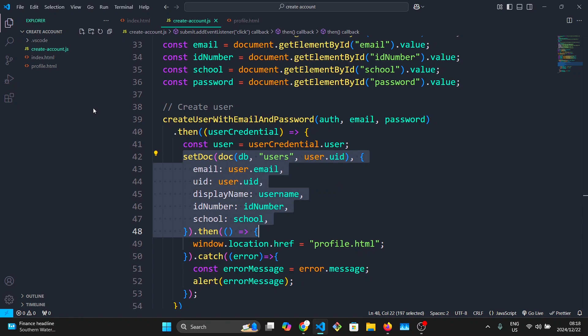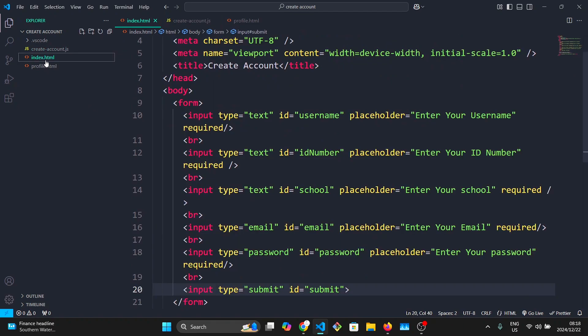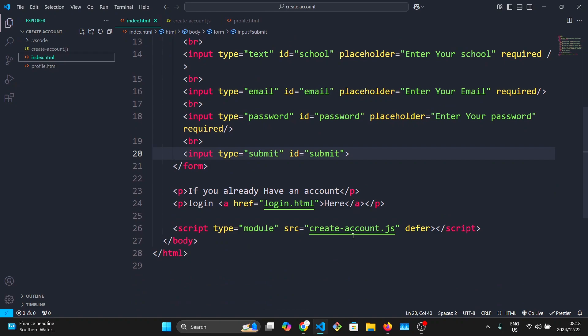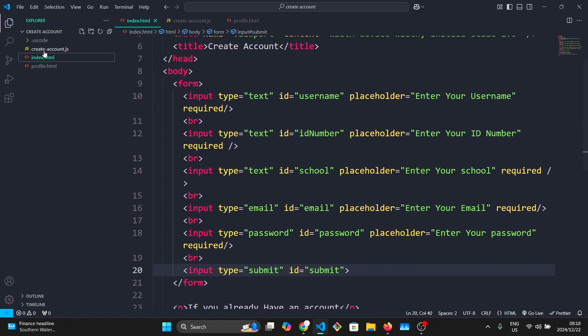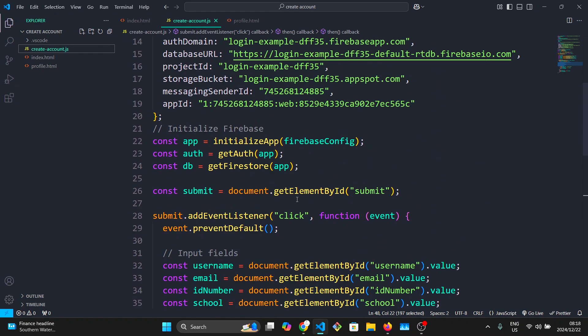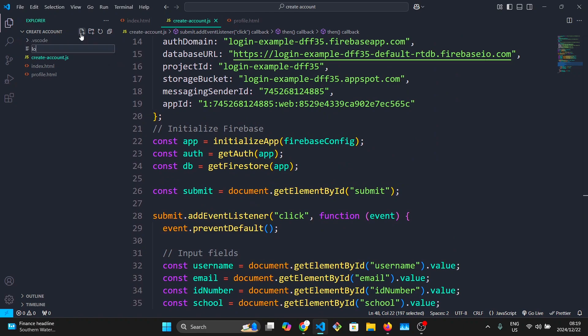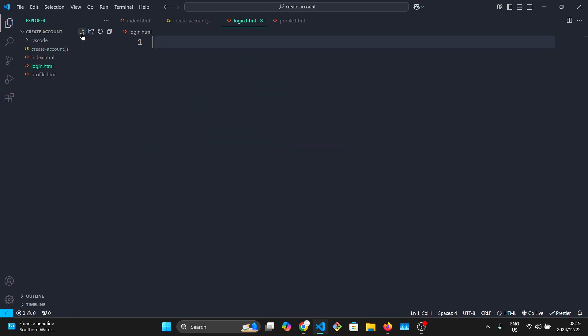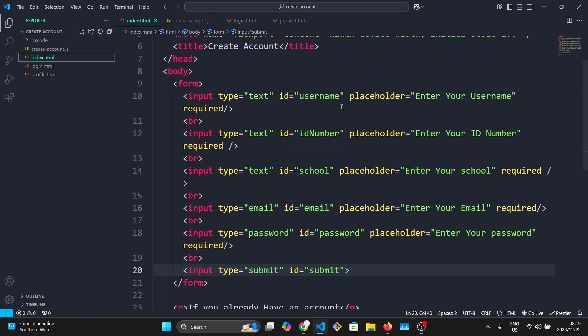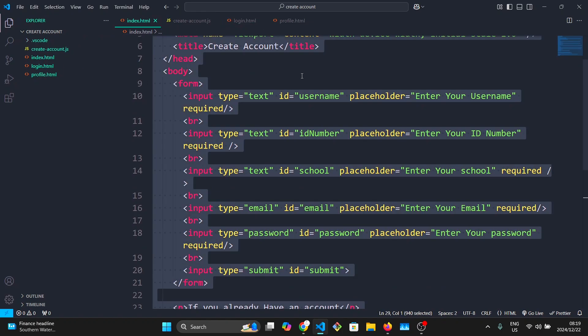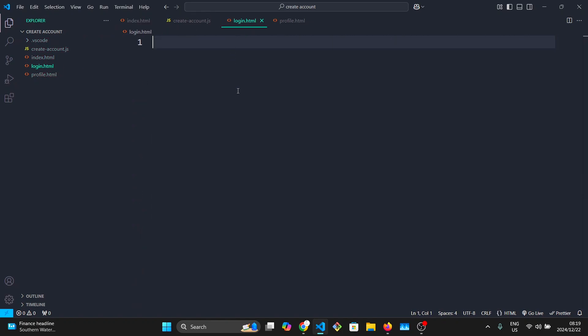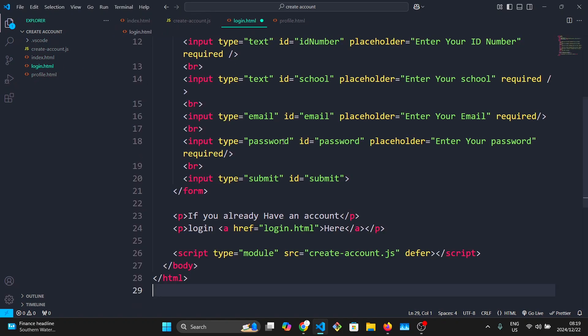To log in our user, we are going to need two things: another page for login, which is an index.html page, and a JavaScript file to log in the user. So we're going to create login.html. What I'm going to do is copy the code from this one, select all and then paste it.